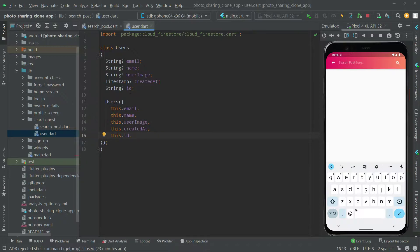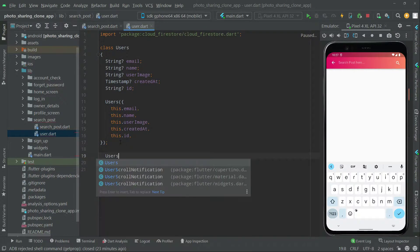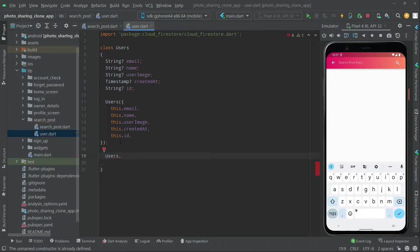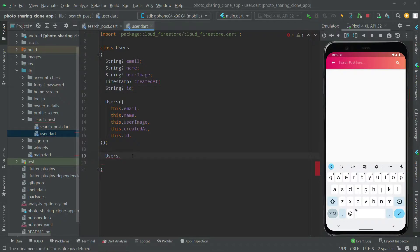Now right after this we will say 'Users' and we will get the data — the email, name, userImage, createdAt, and id — from the Firestore database. All of the data we get from the Firestore database will be in a JSON format. So we will create a 'fromJson' factory method, because whenever we get data from Firebase it will be in JSON format.